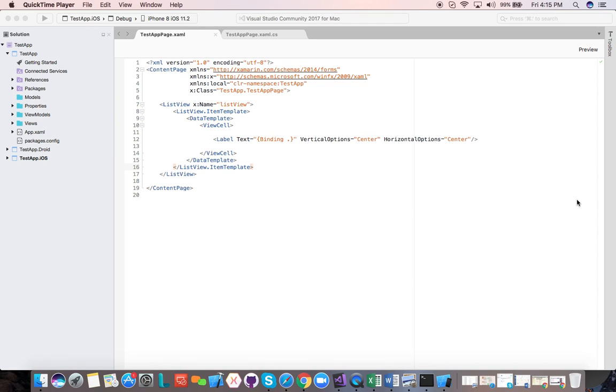Welcome to Technical Founders. My name is Carlos Lara, software engineer and entrepreneur, and in this video we'll be learning about MVVM in Xamarin.Forms.